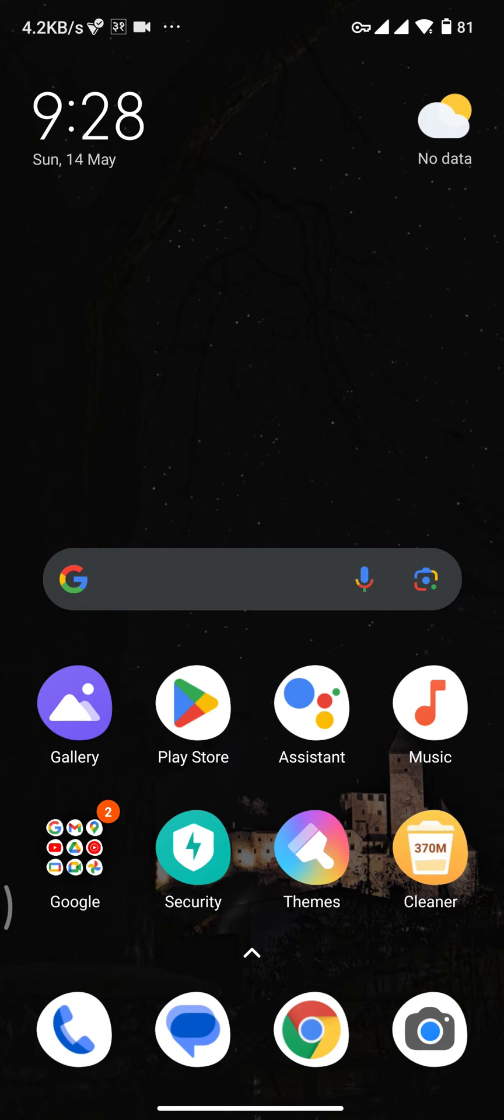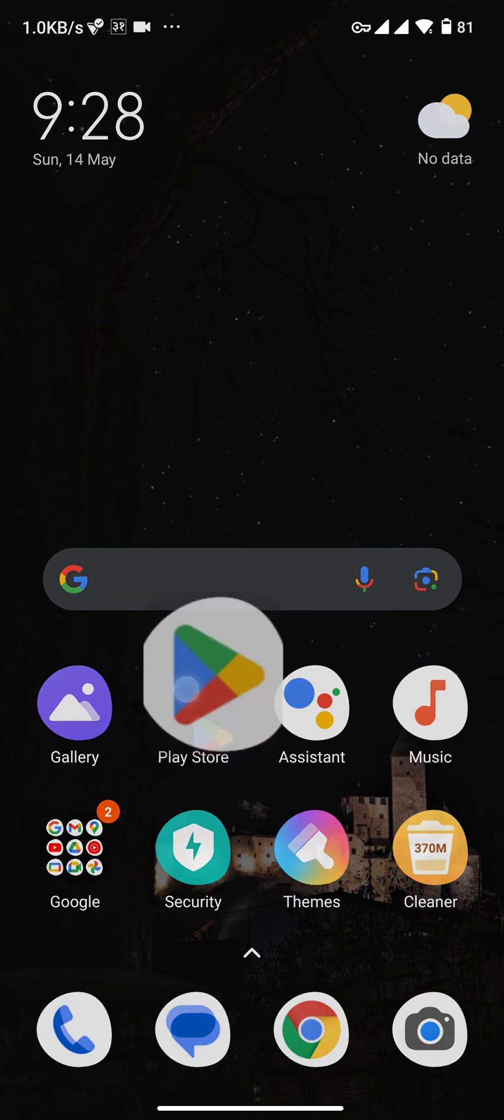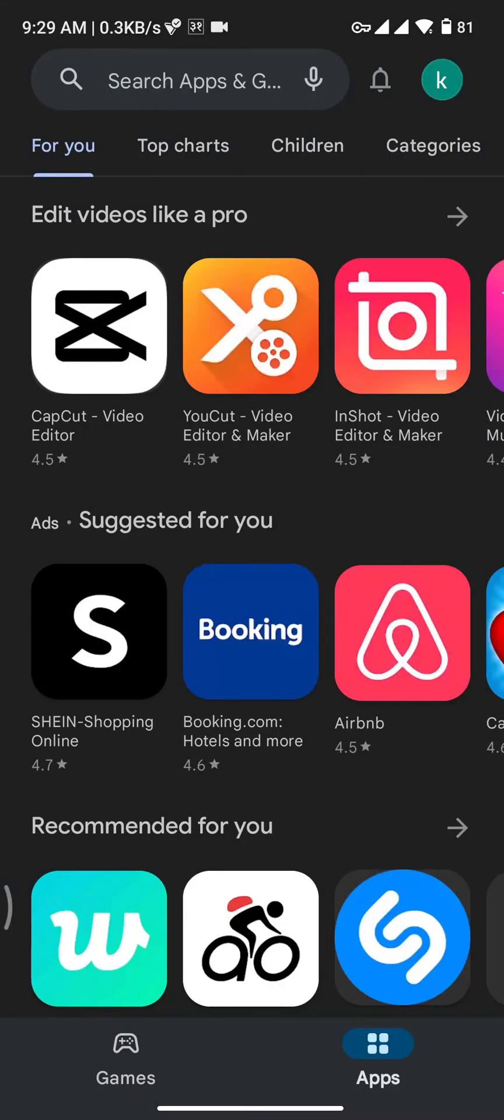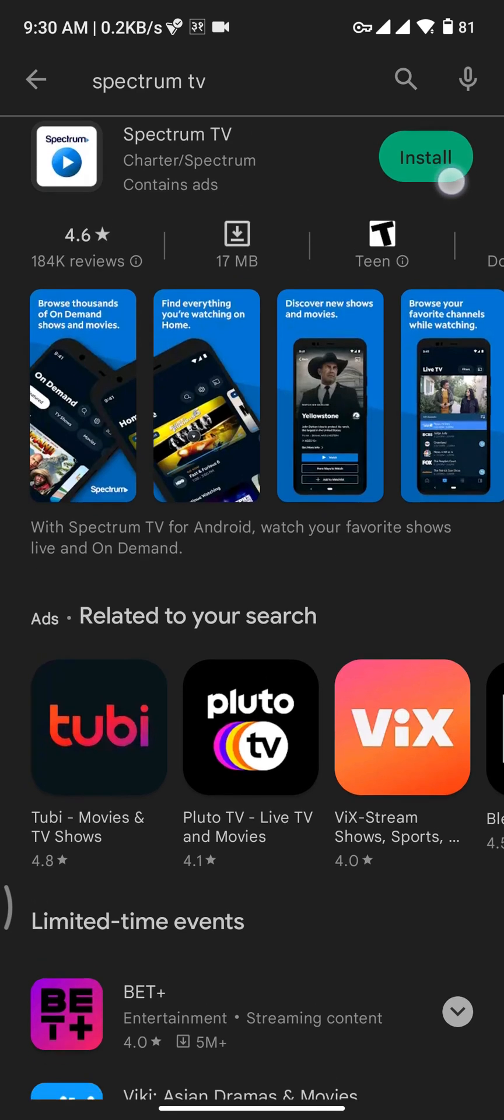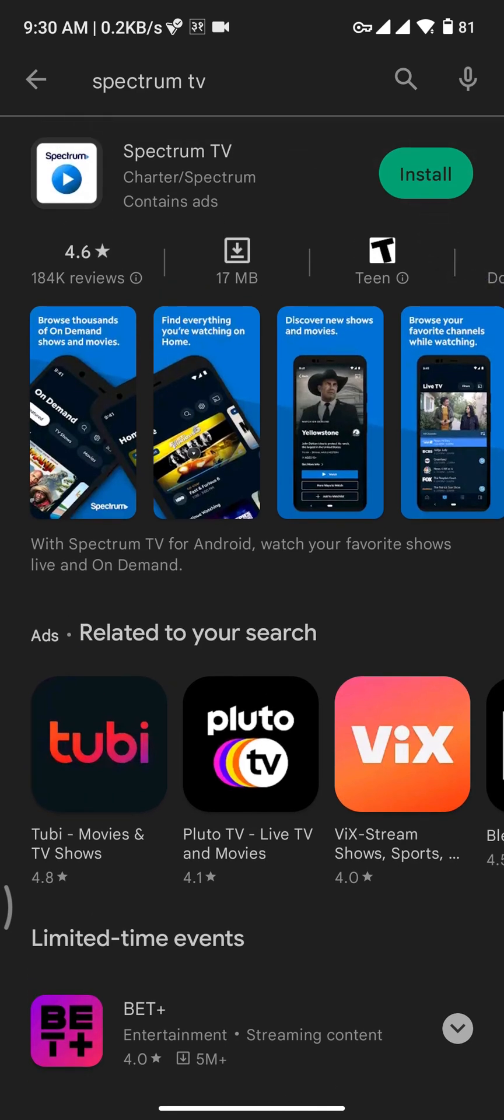Firstly, you need to tap and open Play Store or App Store on your device. Search for Spectrum TV. You will be able to see the install button at the top right of your screen.